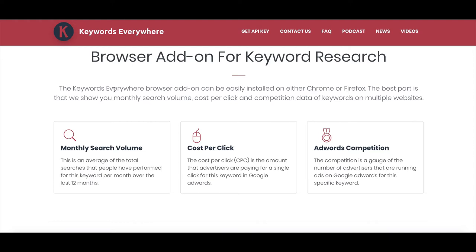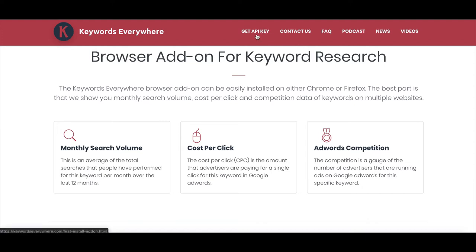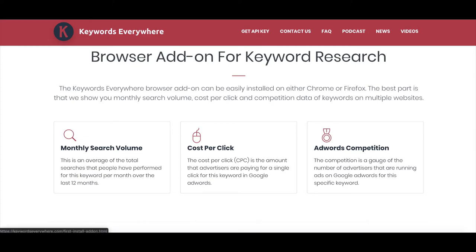Number three, one of my favorite keyword tools is Keywords Everywhere. It's a free keyword extension for Chrome — all you do is go to KeywordsEverywhere.com, link is in the description, get your API key for free, plug it into Chrome, and you can use it as you browse Google.